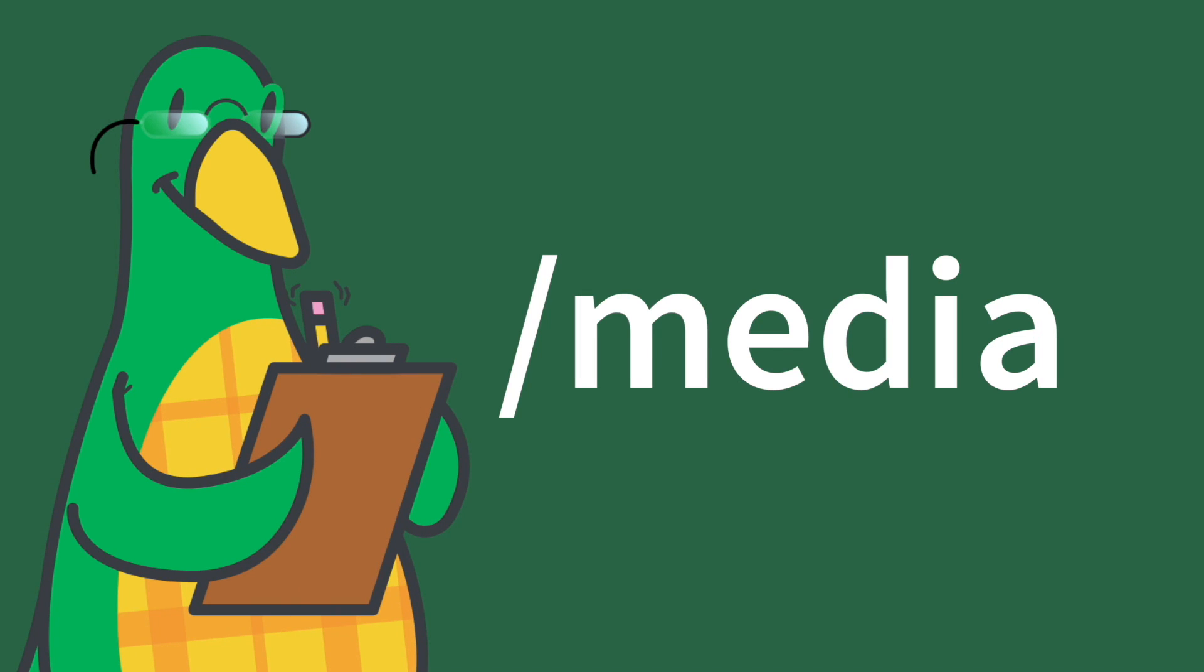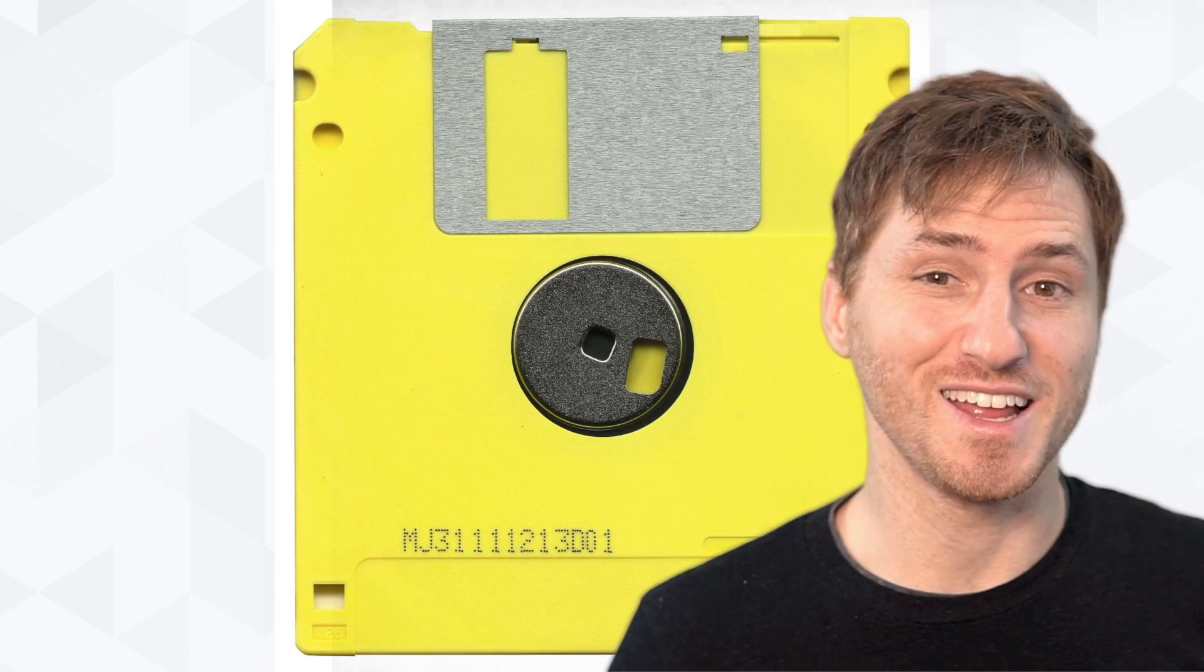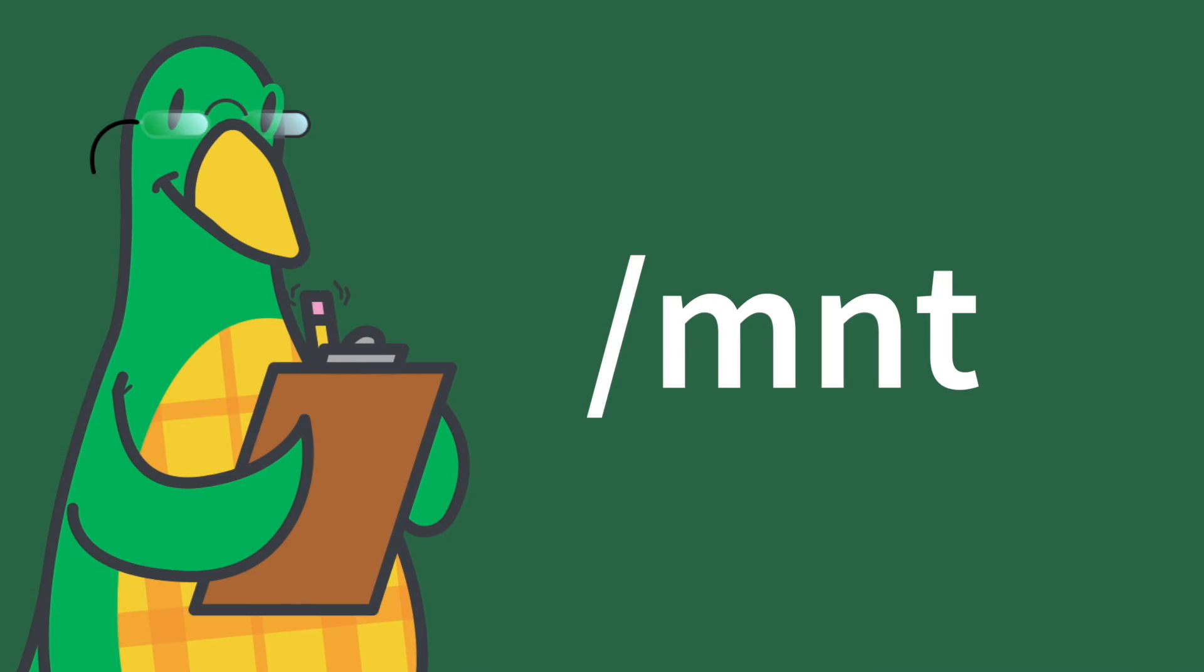Forward slash media. This directory is for mounting file systems on removable media like CD-ROM drives, floppy disks, and zip drives.